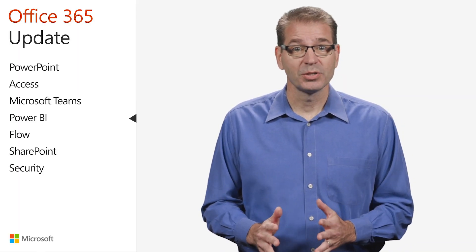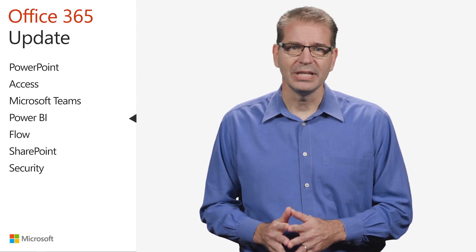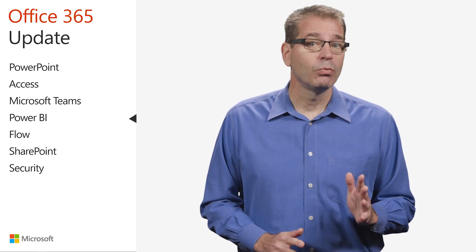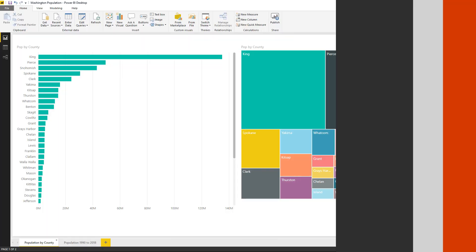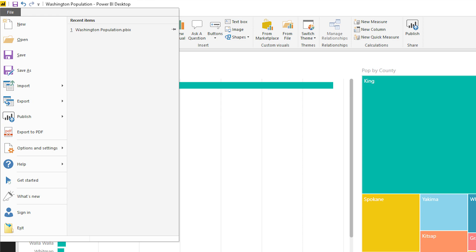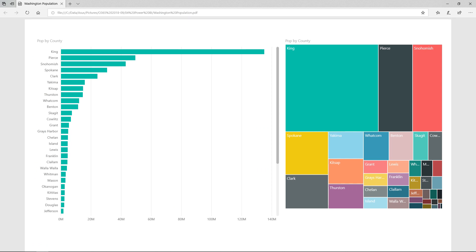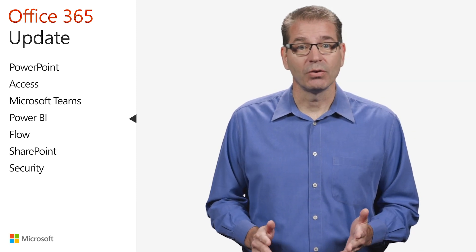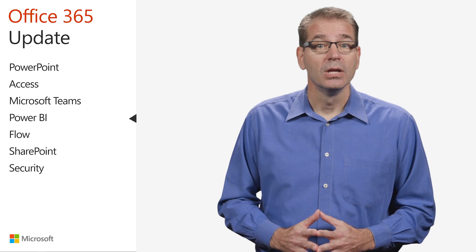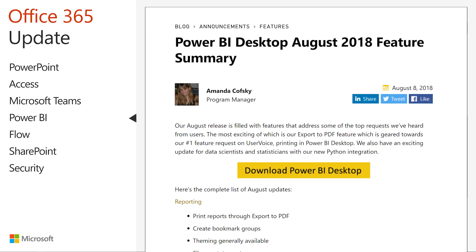While Power BI reports and dashboards look great online, the Power BI team heard loud and clear that you needed an option to easily print or email copies of your reports to others both inside and outside the organization. In fact, this was the number one feature request on the Power BI User Voice site. With the August Power BI Desktop update, you'll find a new Export to PDF command under the File menu. Just give it a click and it will generate a pixel-perfect rendering of each page in your Power BI report, opening it automatically in your default PDF viewer. From there, you can save it, email it as an attachment, or print it. Note that the Export to PDF option is only available in the desktop version of Power BI.